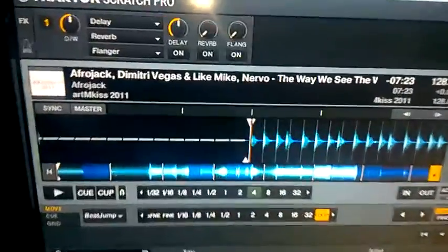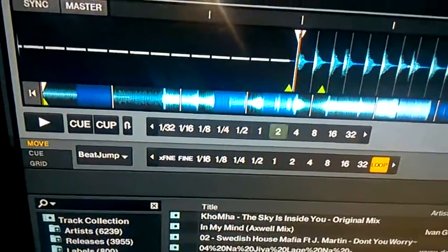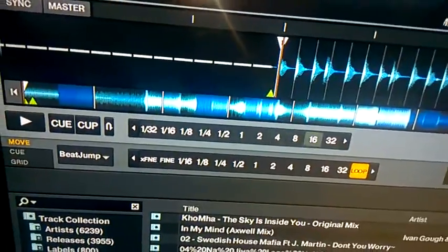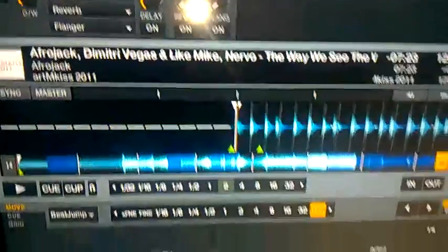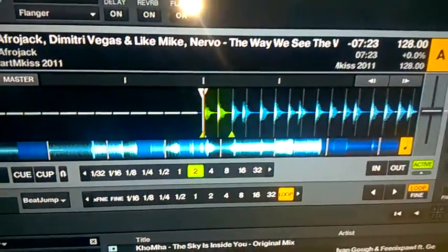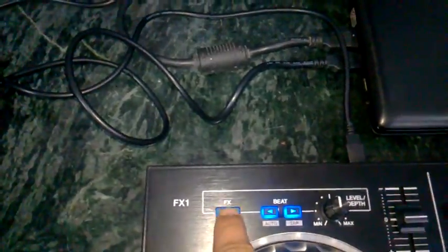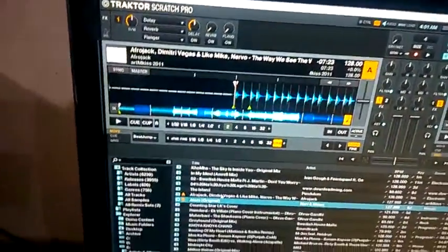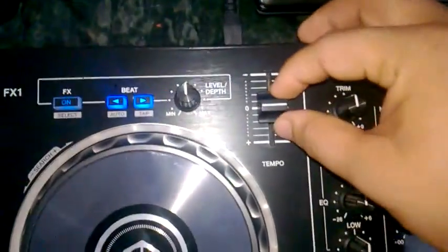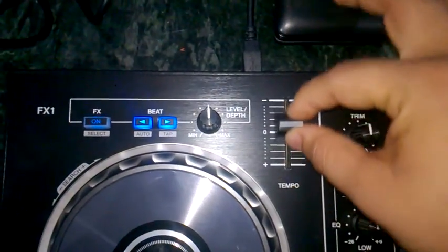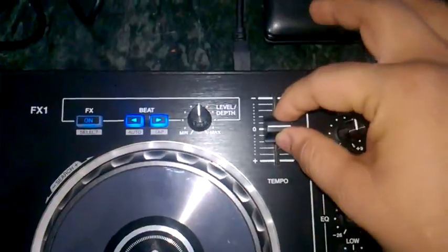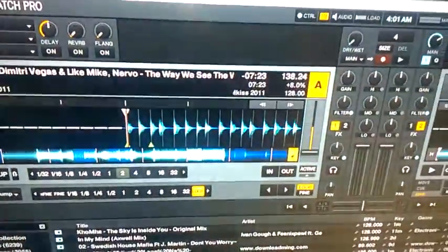Next up is the loop section. You can select the loop size and you can activate or deactivate a loop — this button activates the loop and this is to select the size. So if I'm playing now — and yeah, this is the BPM or the tempo fader, and that works perfectly fine.